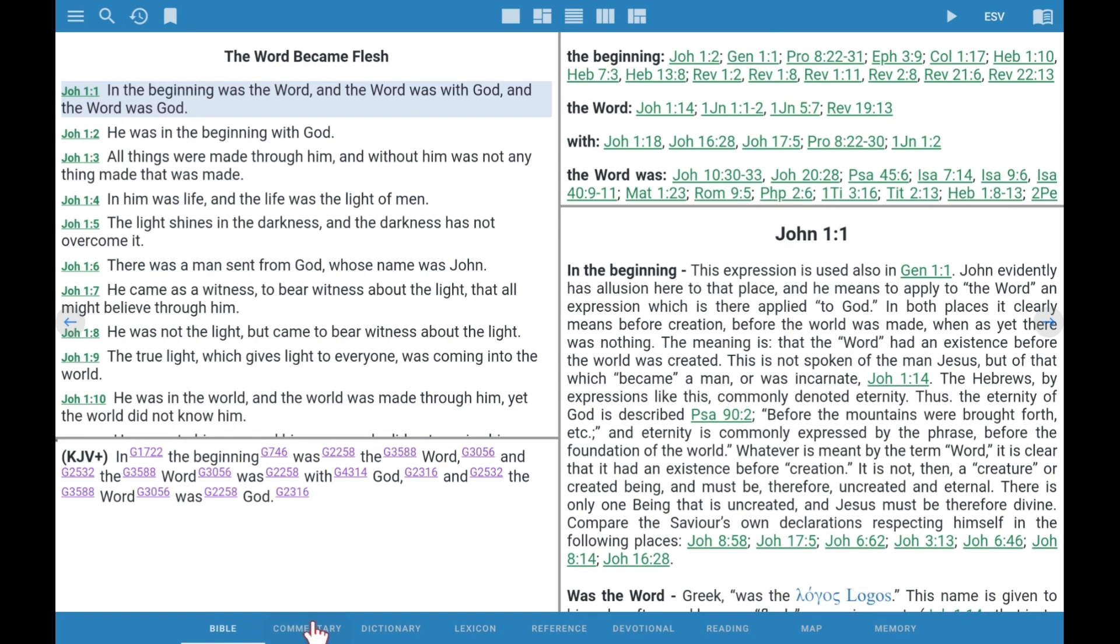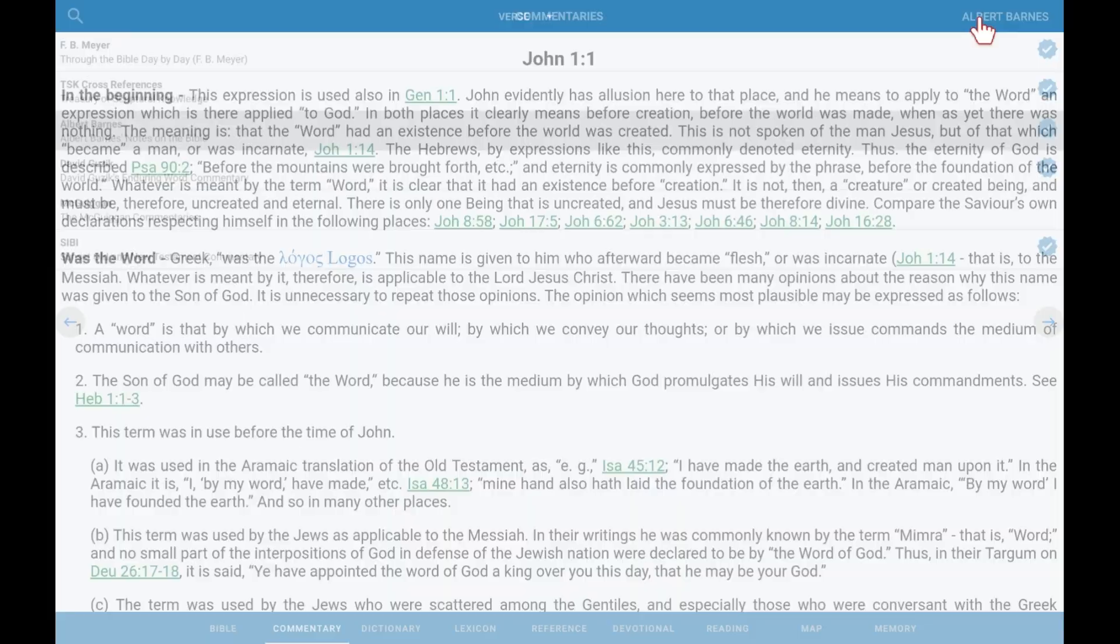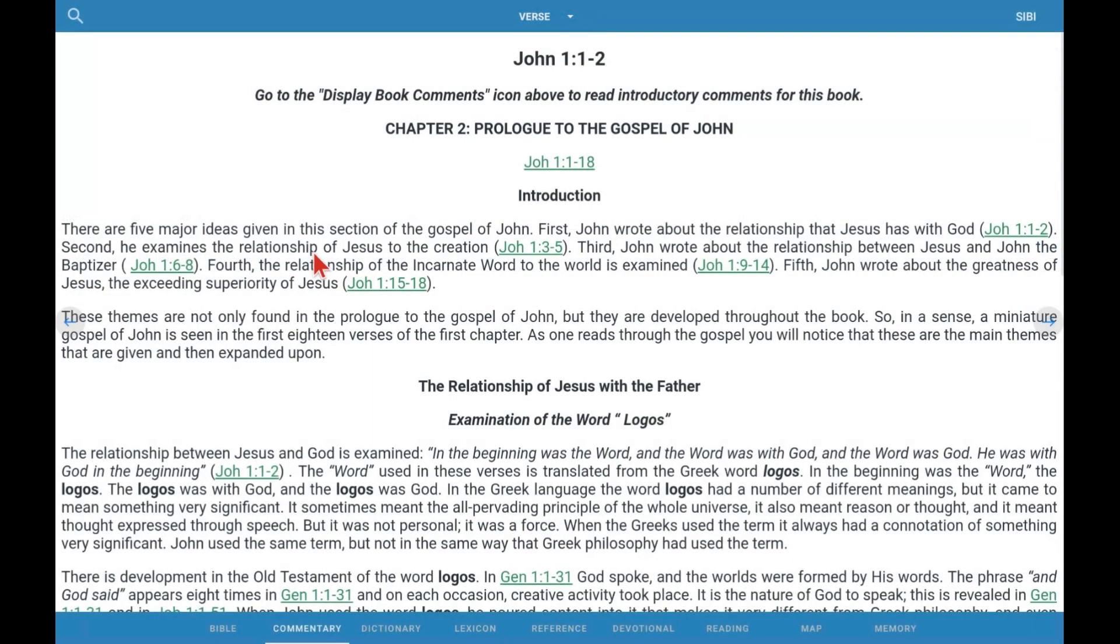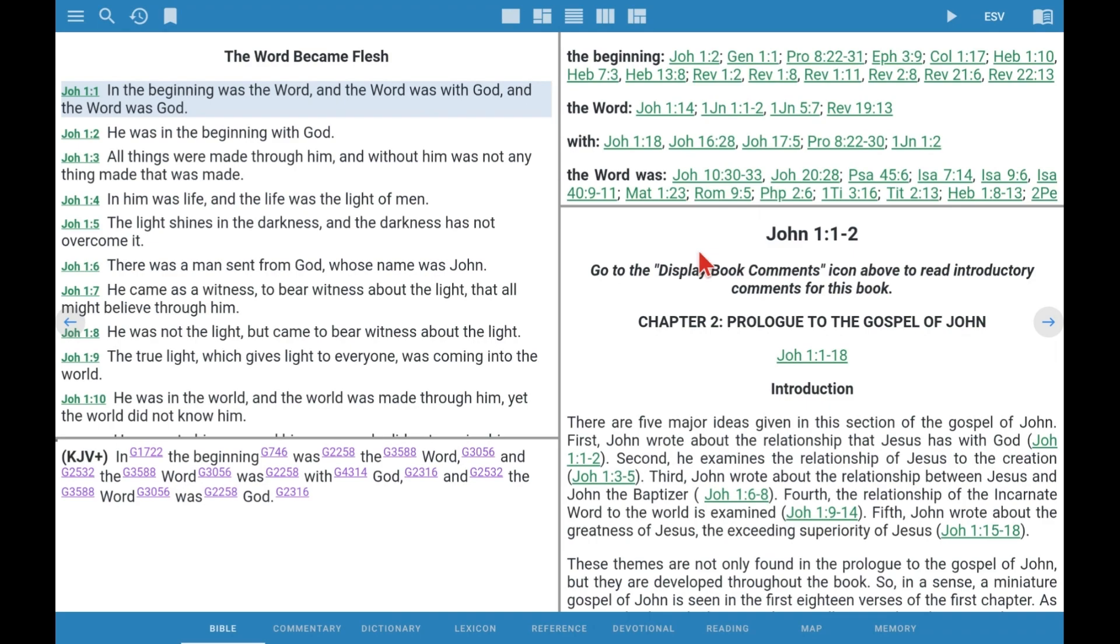Now we can go back to commentary and go up instead of Albert Barnes. Now we'll see both S-I-B-I's commentary and McGuigan commentaries now installed. There's much more to be learned about eSWORD, but this was primarily designed to show you how to install eSWORD and then install the Sunset Bible Library.